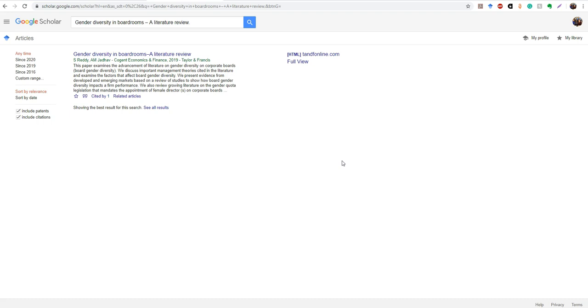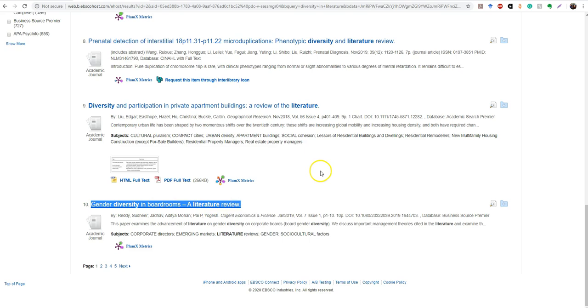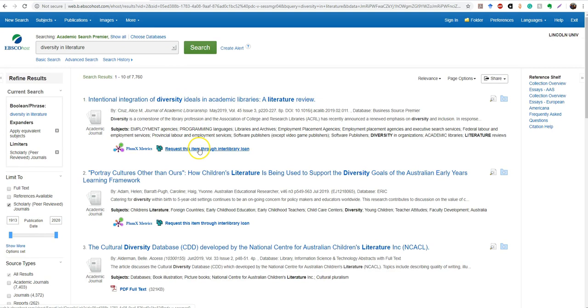If there's nothing to the right of the link, then it doesn't have full text available. And that's when you would need to go in here and do an interlibrary loan request. So I'll do that with this first article up here.